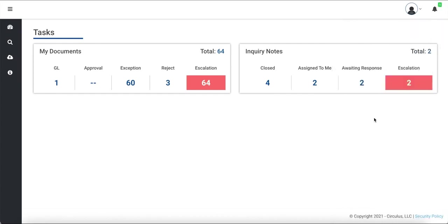I hope you have a better understanding of how to respond to an inquiry assigned to you in the Circulus application. For more Circulus tips, tricks, and tutorials, make sure to check out our other videos. Thank you!